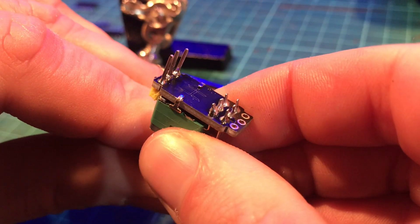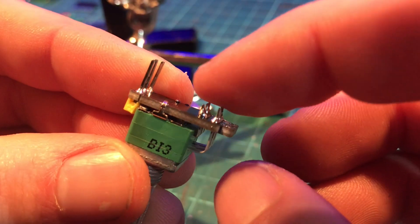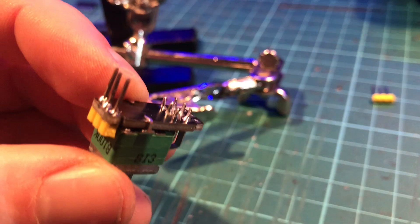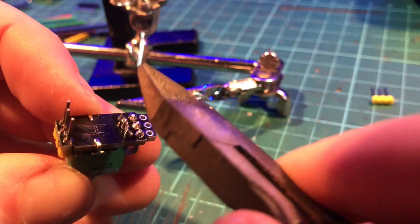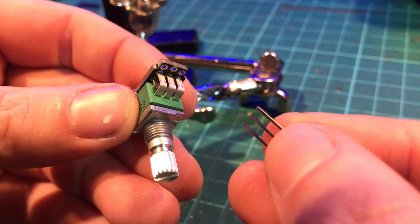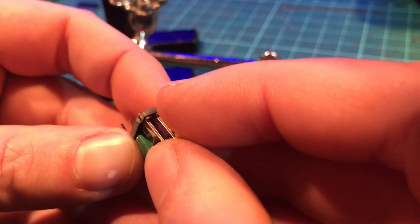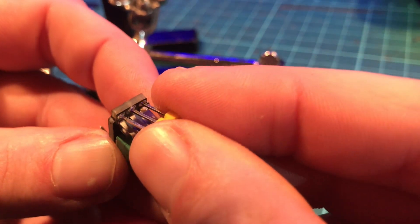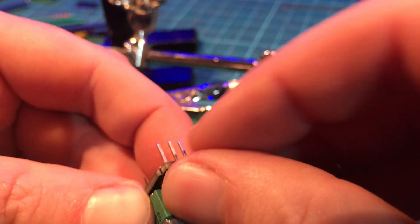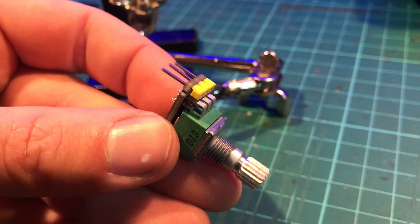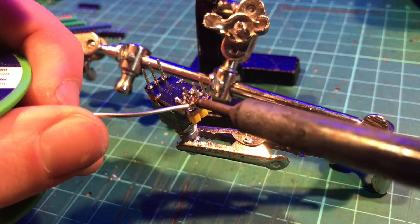Once those are all soldered in you can cut off the extra little bits on the pot legs. Then insert the last header making sure that it is pushed all the way flush to the board and solder that in as well.